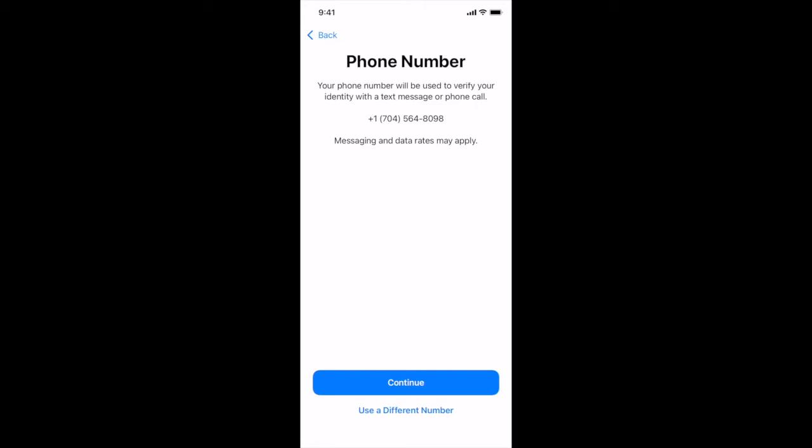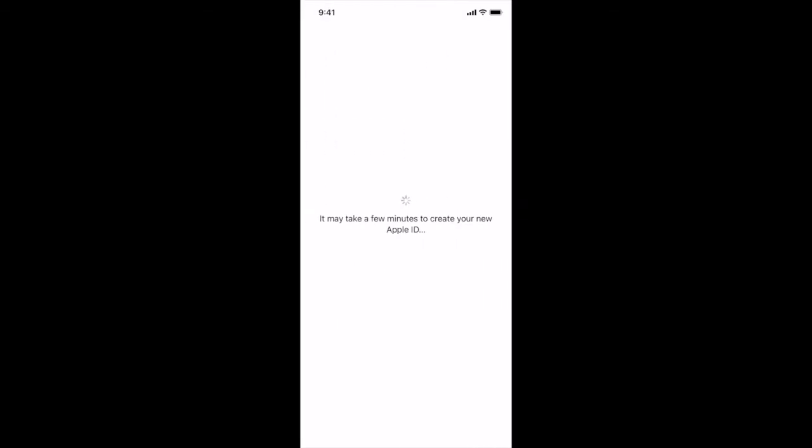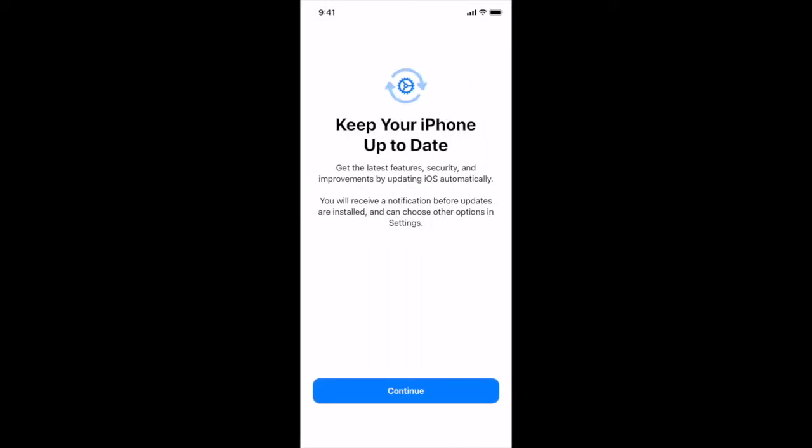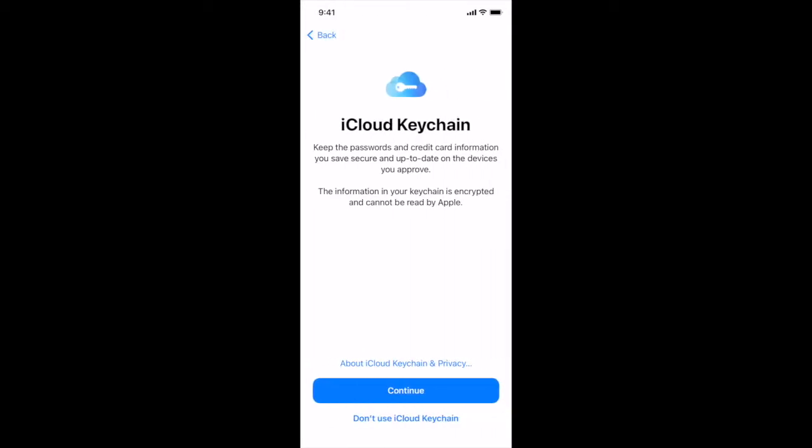Next. It has our phone number so we're going to continue. Terms and conditions we'll hit agree and we'll wait again. Keep your iPhone up to date, continue. Location services we will enable location services.